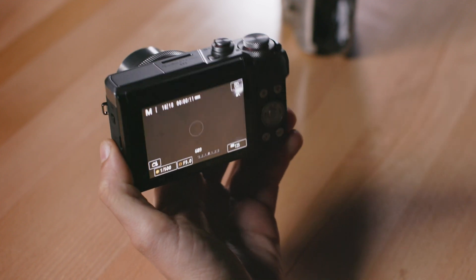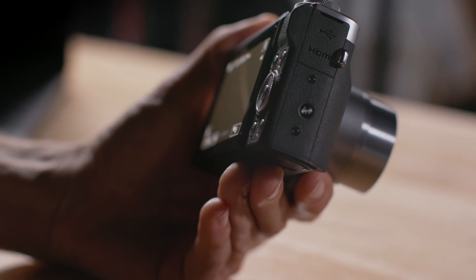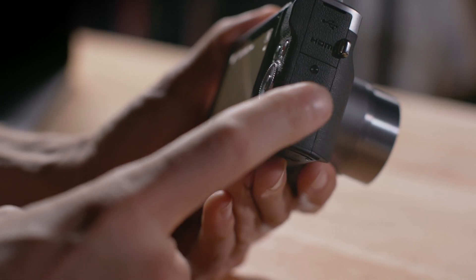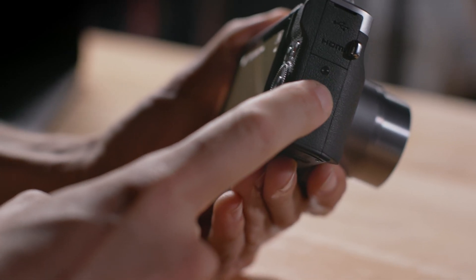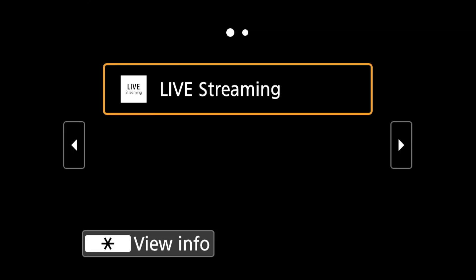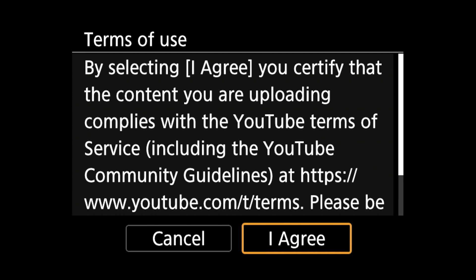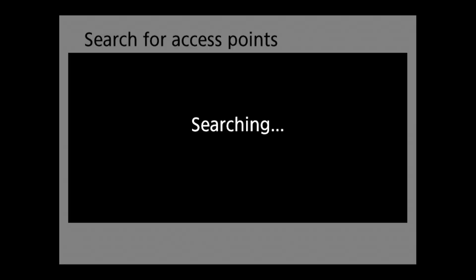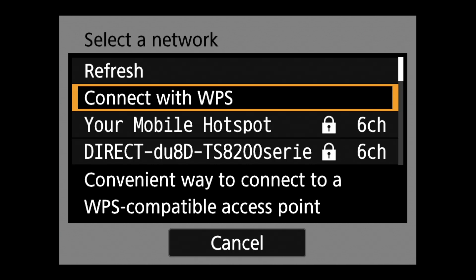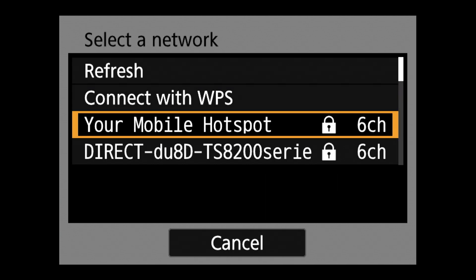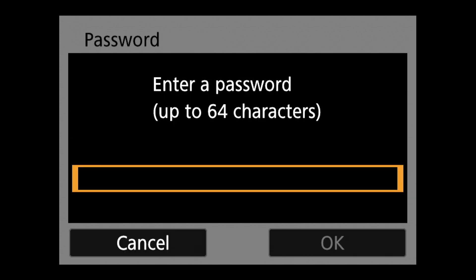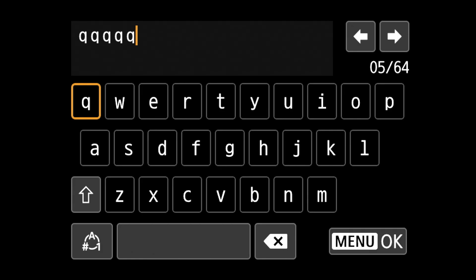just power up the camera then press the Wi-Fi button on the side of the camera which will take you straight into the live streaming option. Press on live streaming and agree to the terms of use like you did when you were at home. The camera will then search for saved access points. Since you are not on your home network, choose your hot spot and enter in your password.